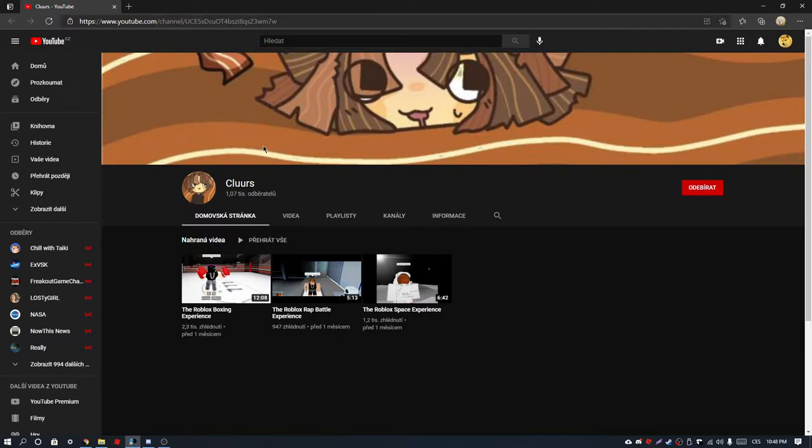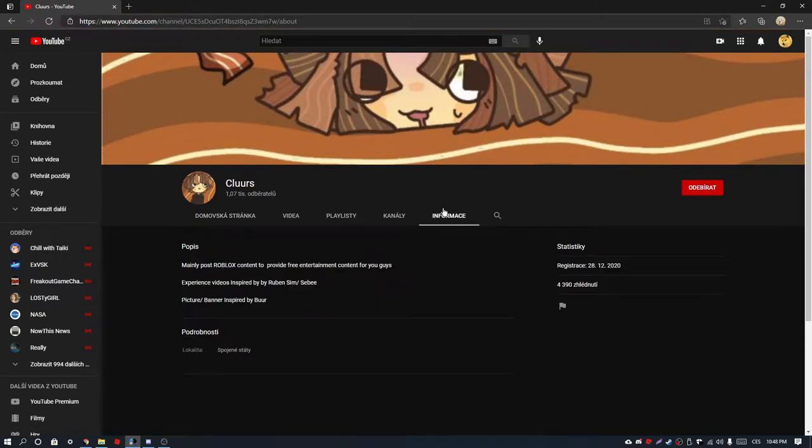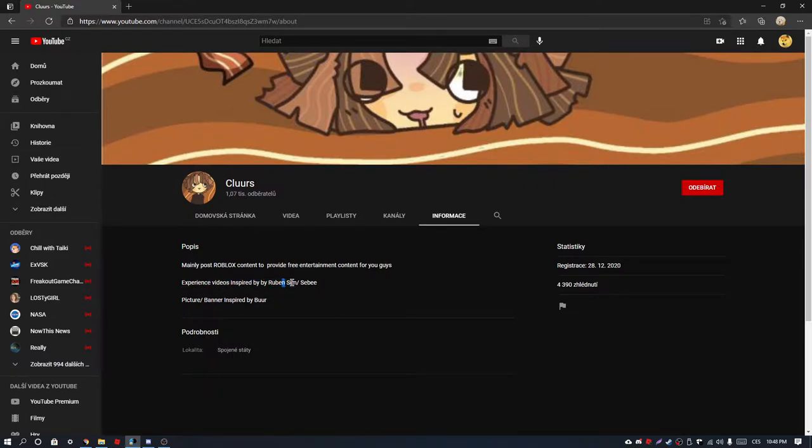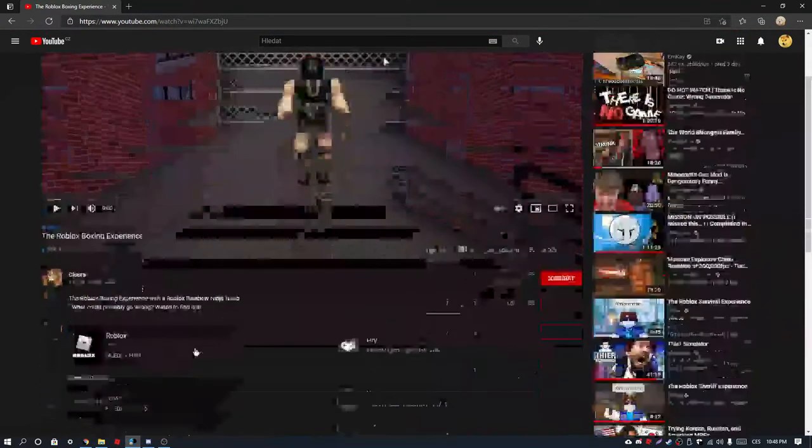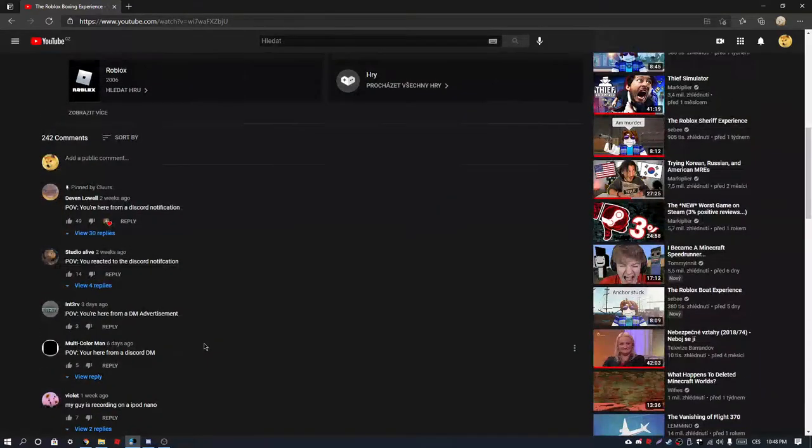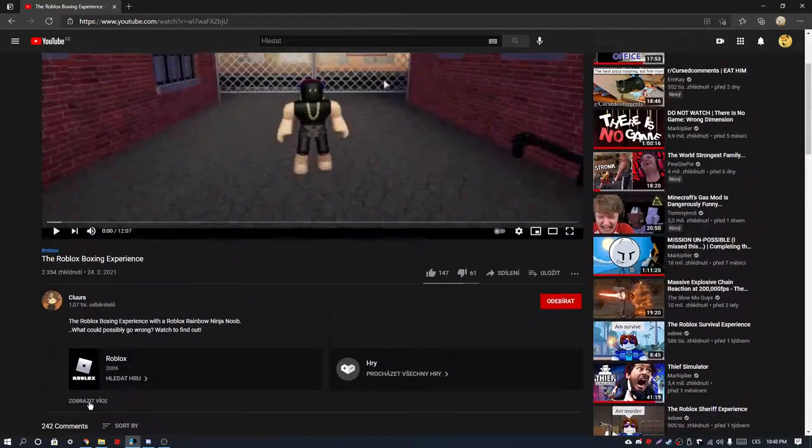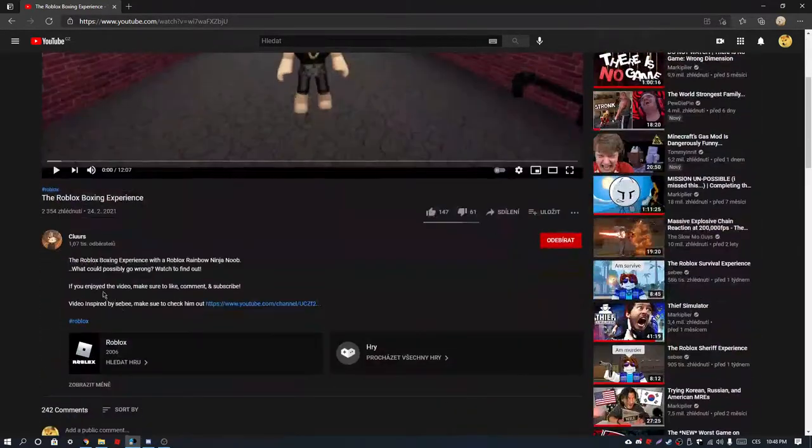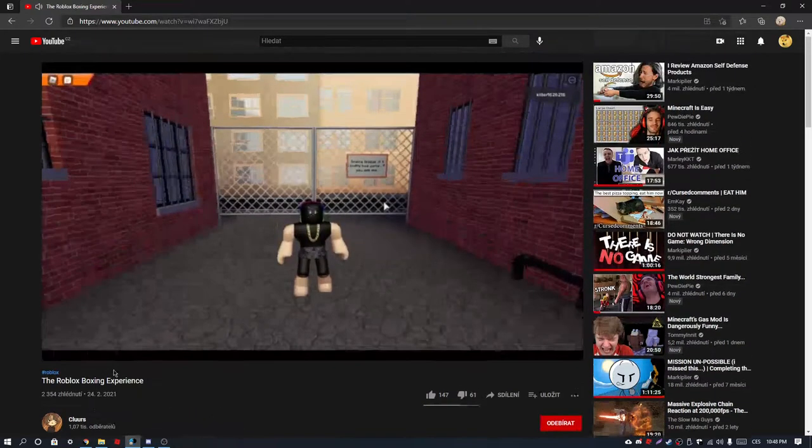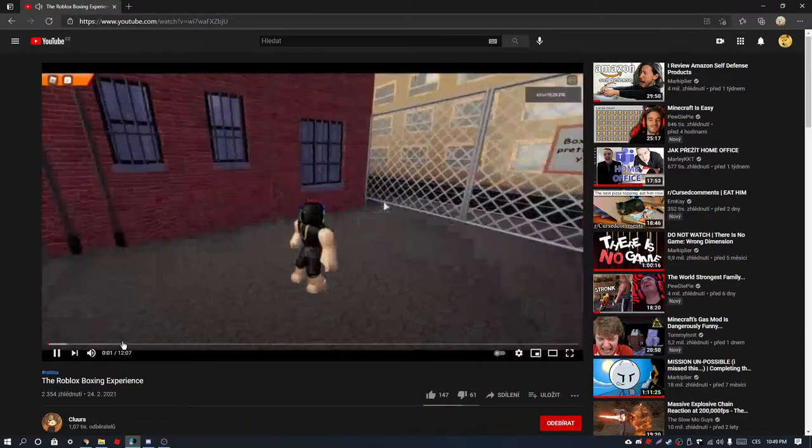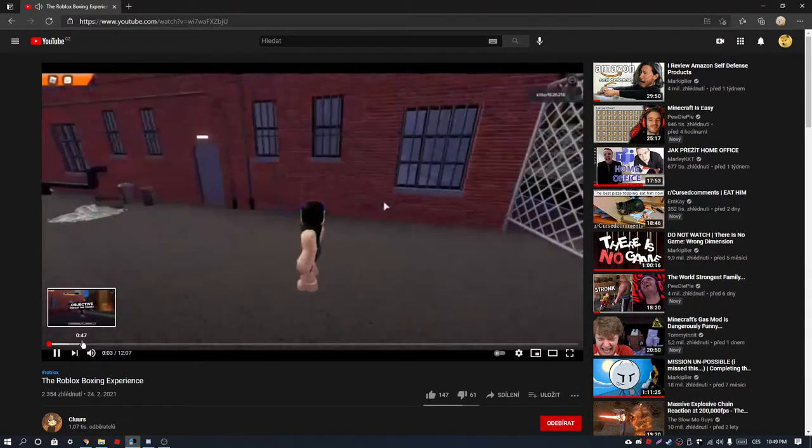I think it's unofficial, but 'experience inspired by Rubensim/Sebi'? You are not actually inspired—you are actually copying it. Copied.